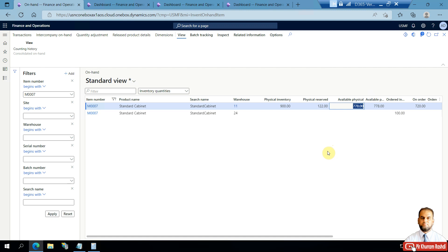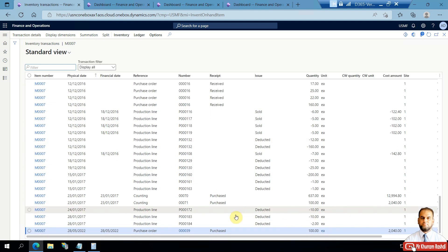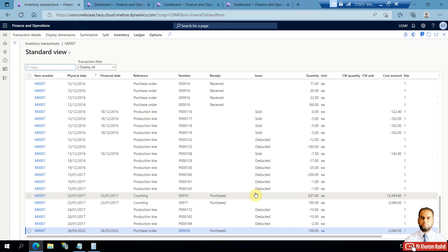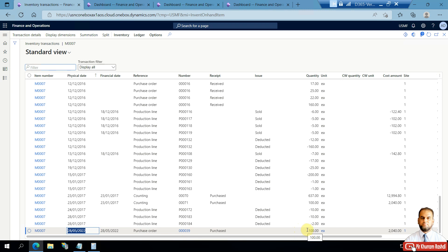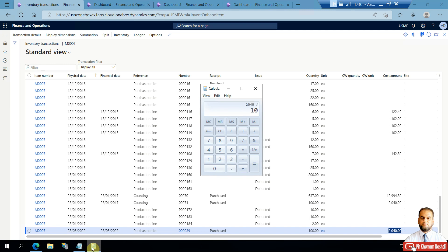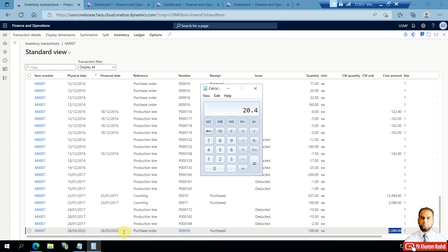We will make only one item of Standard Cabinet into a fixed asset. We can also see the transactions for this item that make up the on-hand quantity by going to the Transaction menu. There are various transactions shown — incoming and outgoing, received or sold. The last transaction has a physical date of 28th May 2022, with 100 quantity at a total cost value of 2040, meaning the individual cost is 20.40 USD.